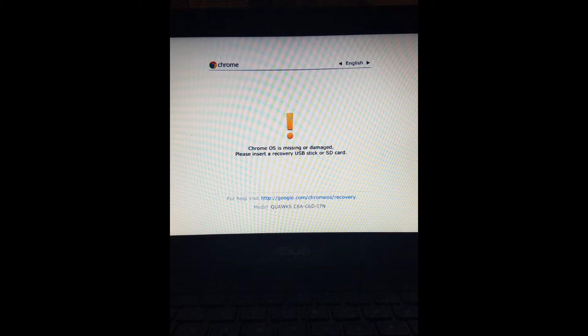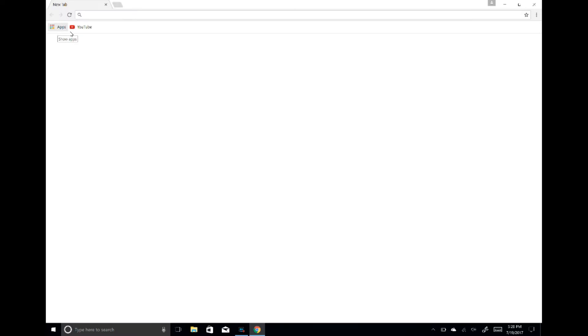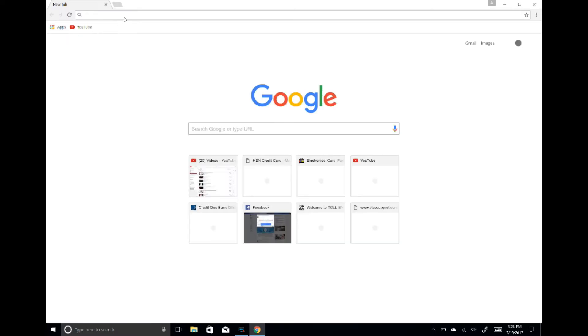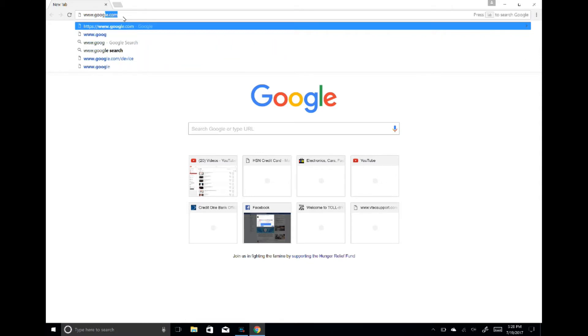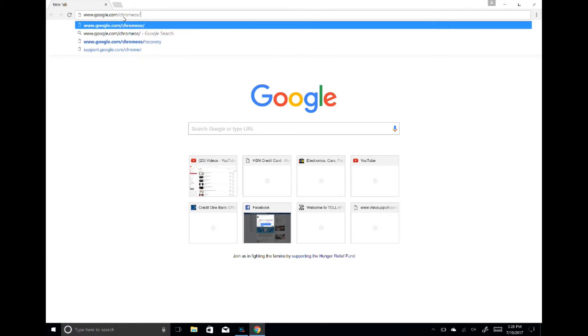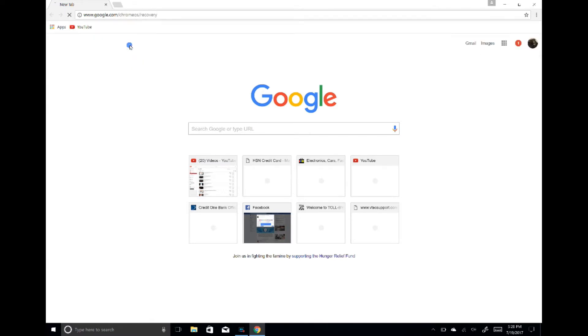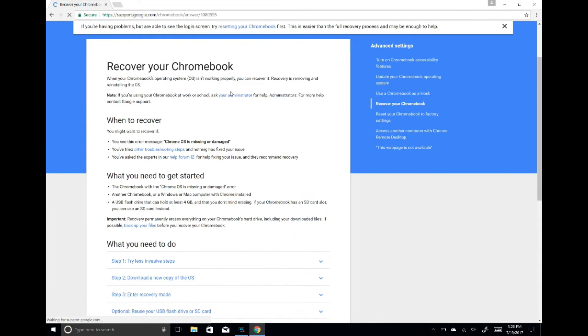You need to use Google Chrome for this. Once Chrome opens, go to www.google.com/chromeos/recovery. Click on that and it will take you to the recovery page.